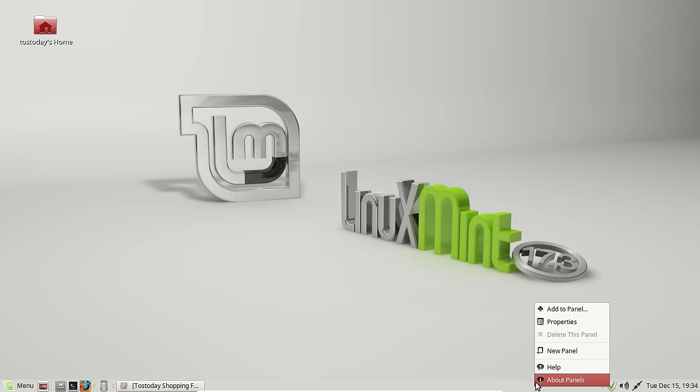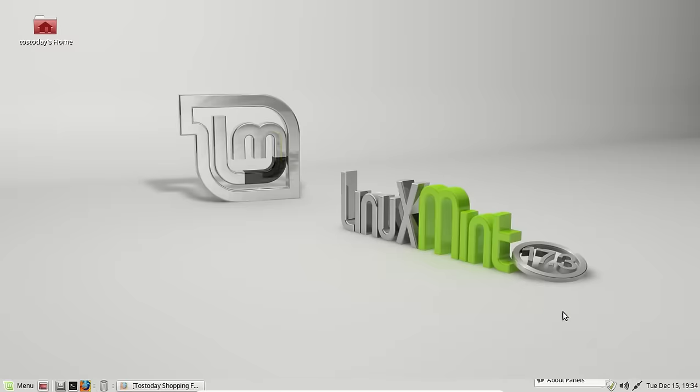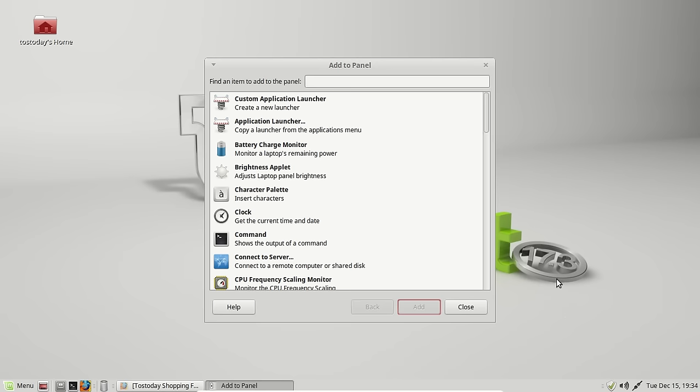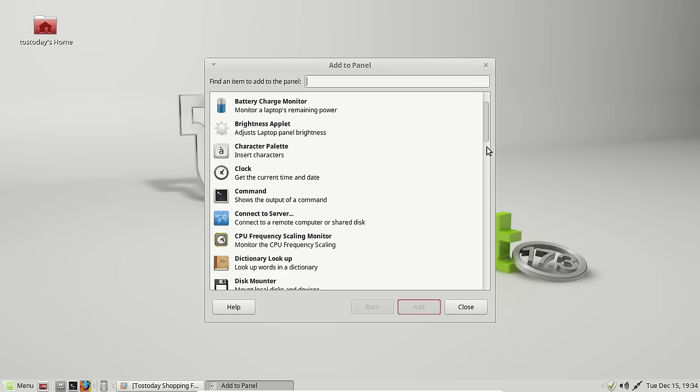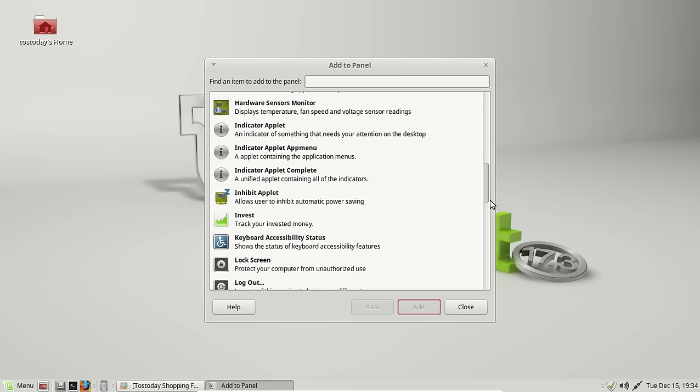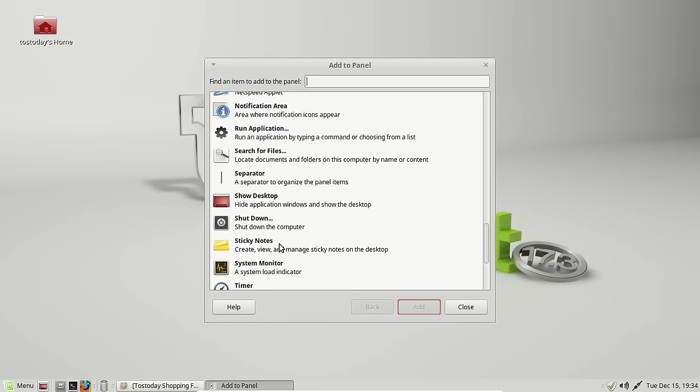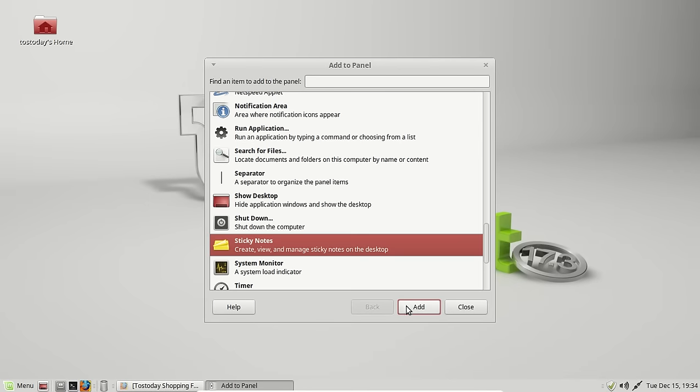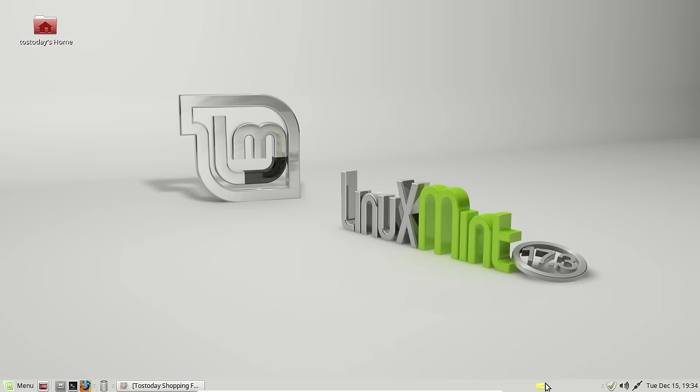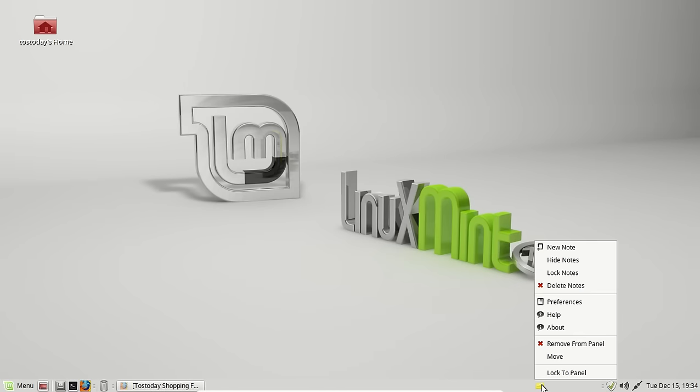Default panel at the bottom, one of my favorite functions of all time in any operating system, add to panel, little applets. How about sticky notes? Click add, and there it is right here, little yellow icon.